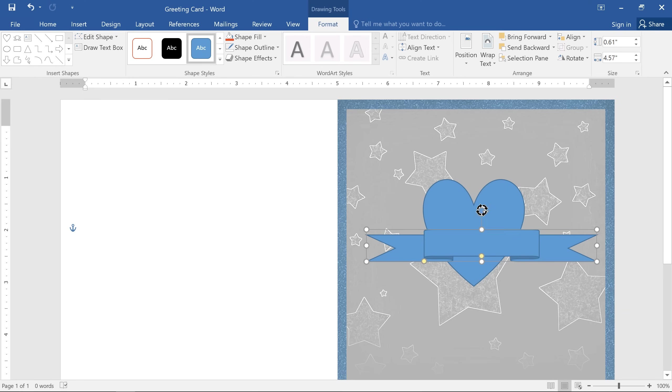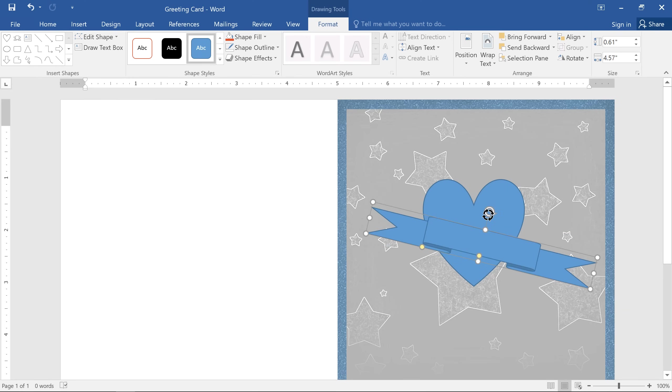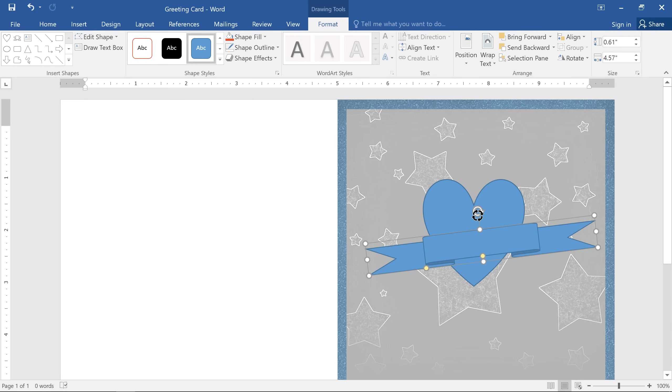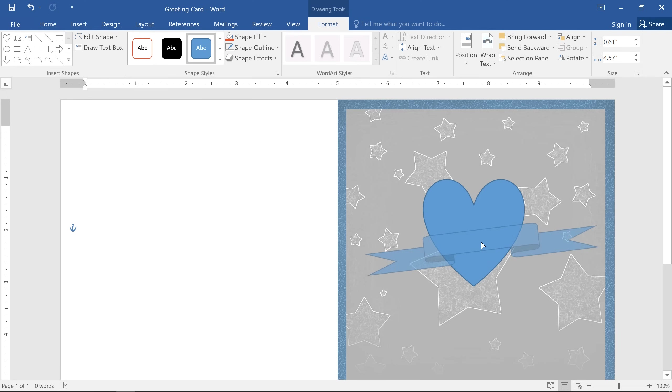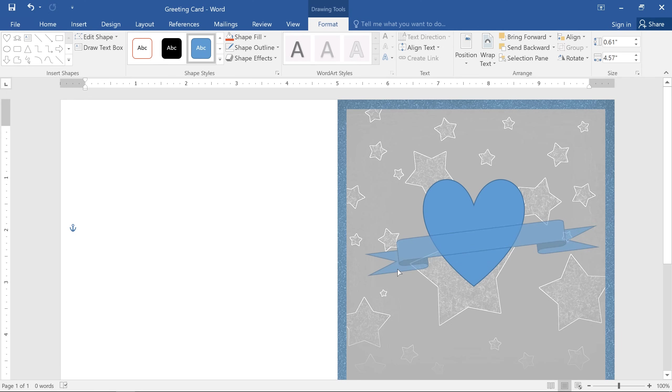Every shape also has a rotation handle that you can drag in any direction. If your shape has any yellow handles, like the ones you see here, you can use those to make other adjustments. In this case, they changed the proportions of the ribbon, but it just depends. Some shapes don't have this option at all.